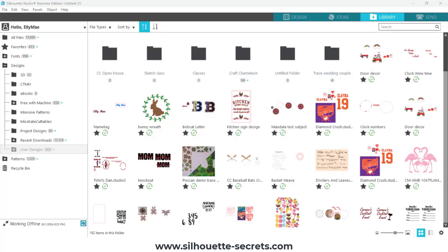Did you know that if you see this little symbol that says working offline in the bottom left hand corner of your Silhouette Studio software, there are two reasons that this happens.